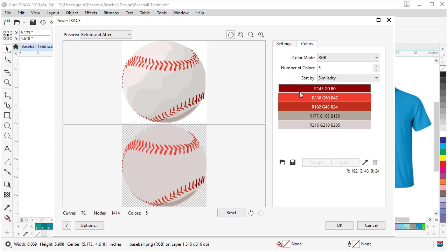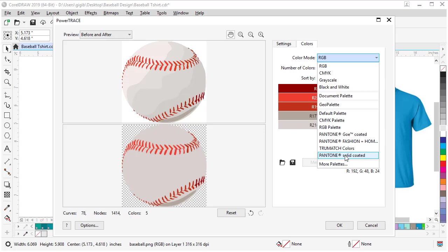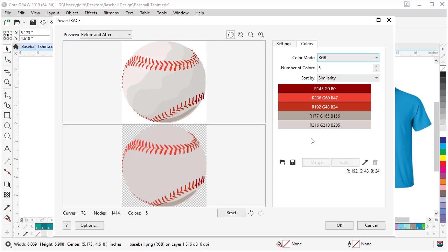Now let's jump over to the Colors tab and see what we have. We have three reds and two grayish-whites. A tip here is if you know you're going to switch to spot colors, you can come in the dropdown and preset that so all colors change right away. I'm not going to do that here. I'm going to show you how to do it outside of PowerTrace when we're done.